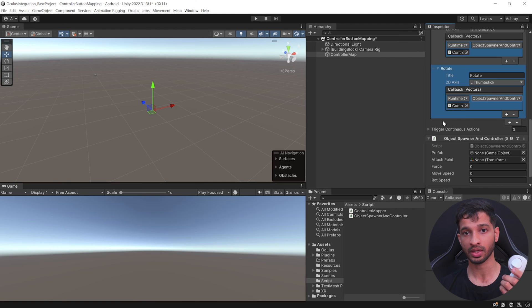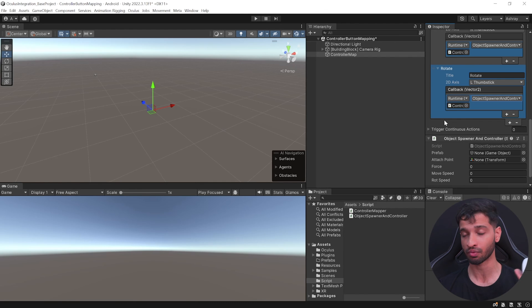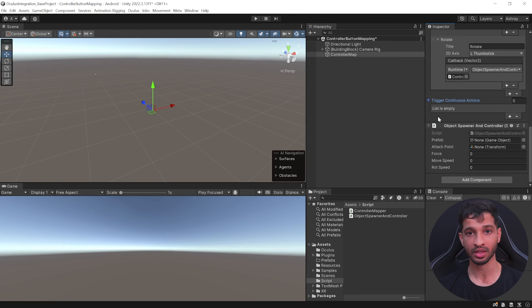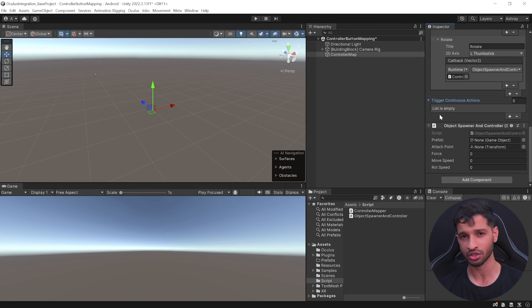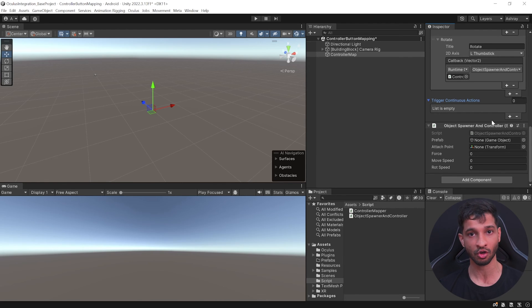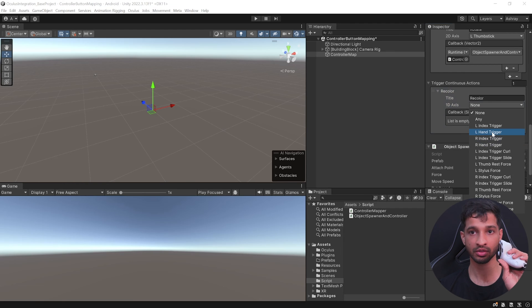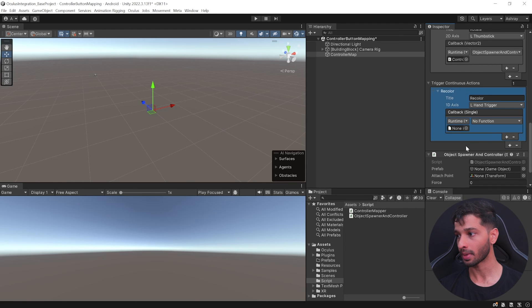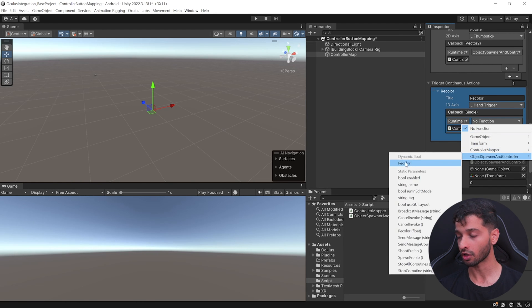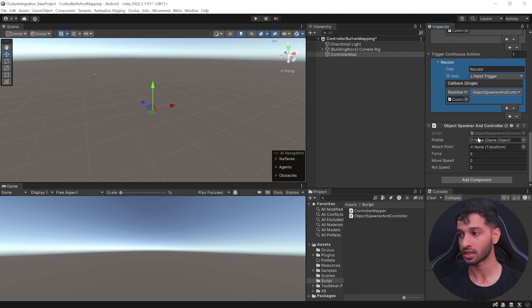To demonstrate the 1D axis — the trigger or grip button axis — you get float values from 0 to 1, where 0 is the resting position and 1 is fully pressed. You could use this to trigger actions only past a certain threshold or any custom logic. In our case, we'll use it to recolor the object. Create an element titled Recolor, use the left hand grip button, and set the callback to call the Recolor function.